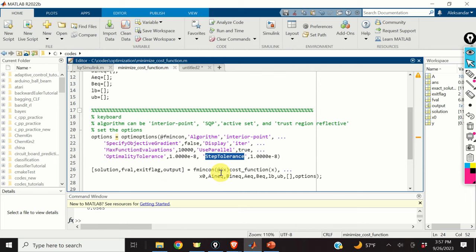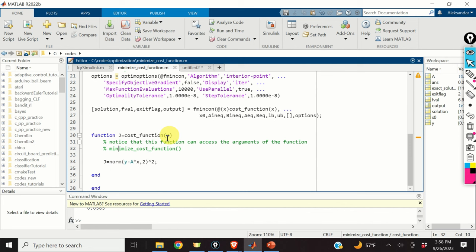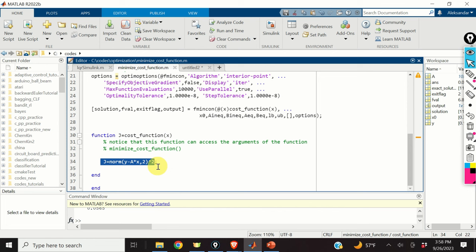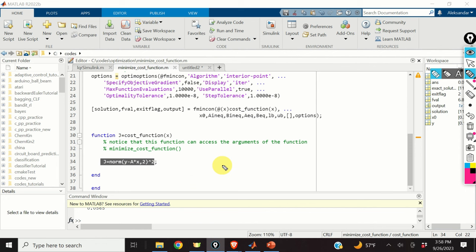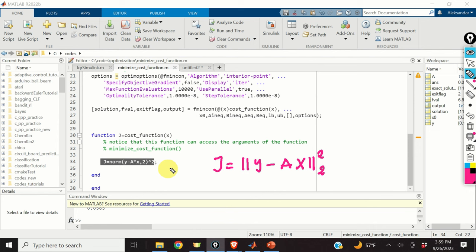The next step is to define a function that will return the value of the cost function for a given variable x. For a given x, this function will return the value of the cost function. This least squares cost function can be written in this compact form, and for a given x, this function returns the value of j.